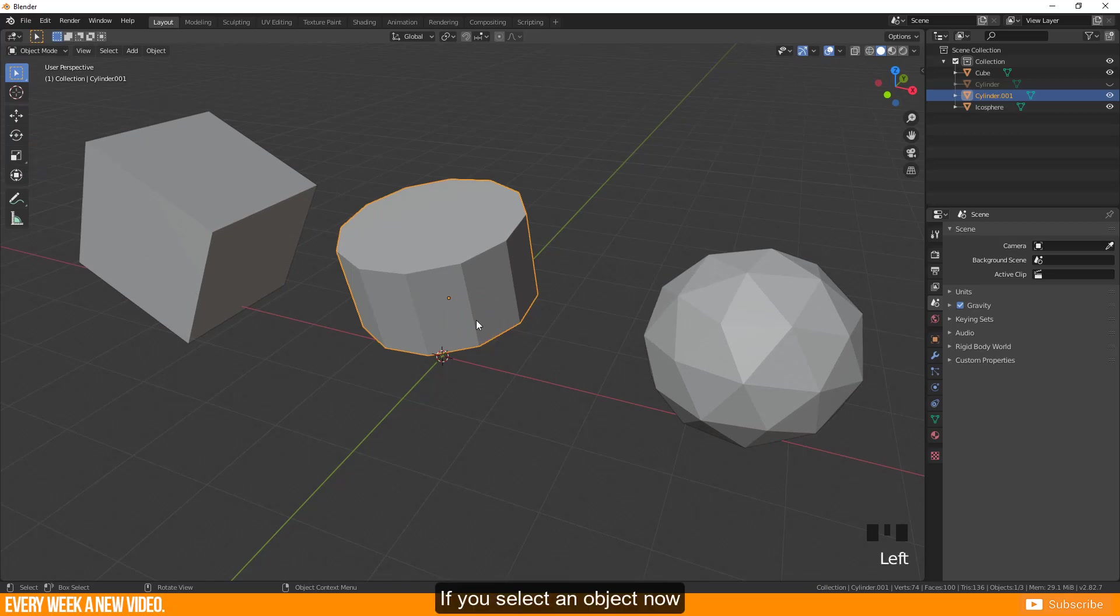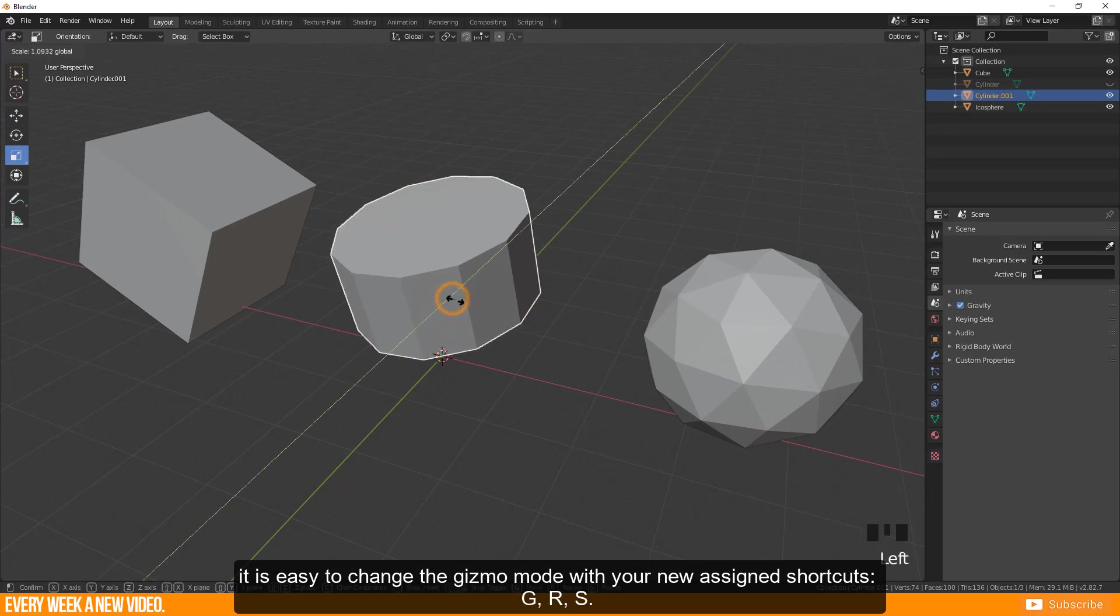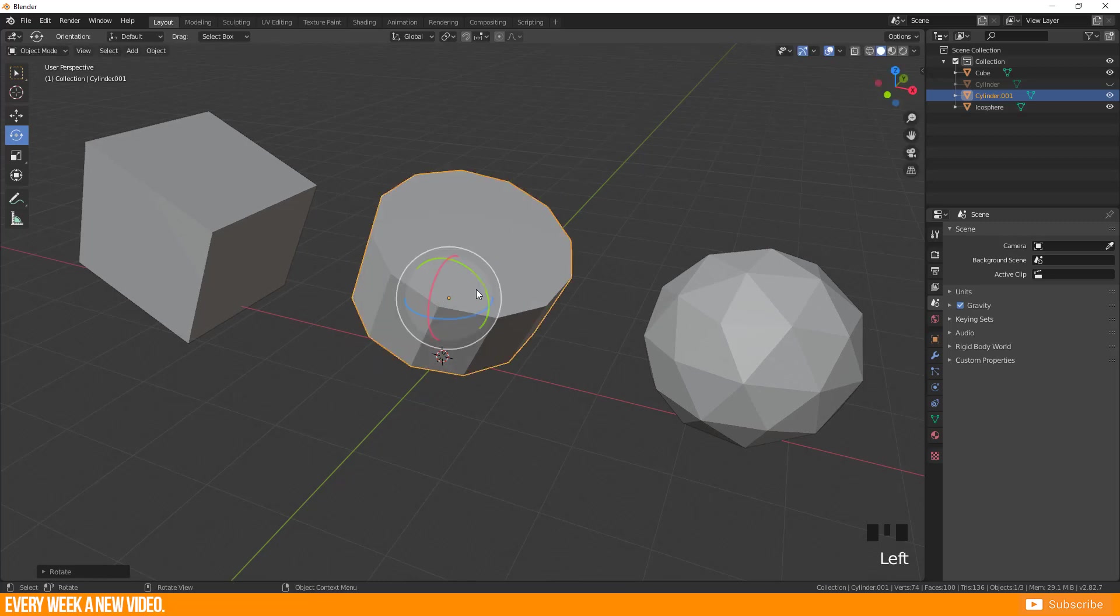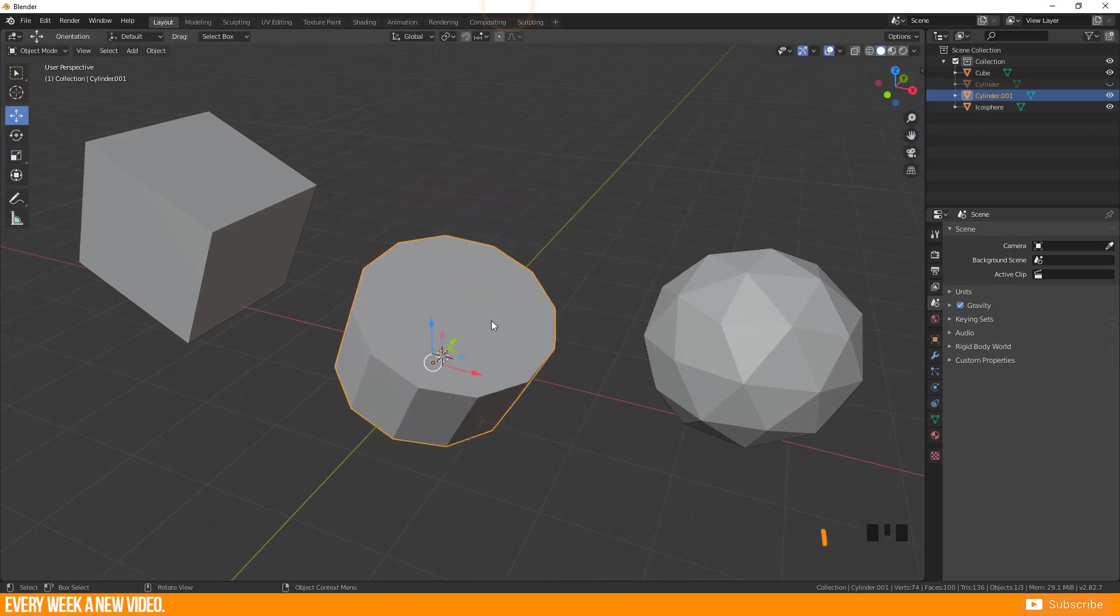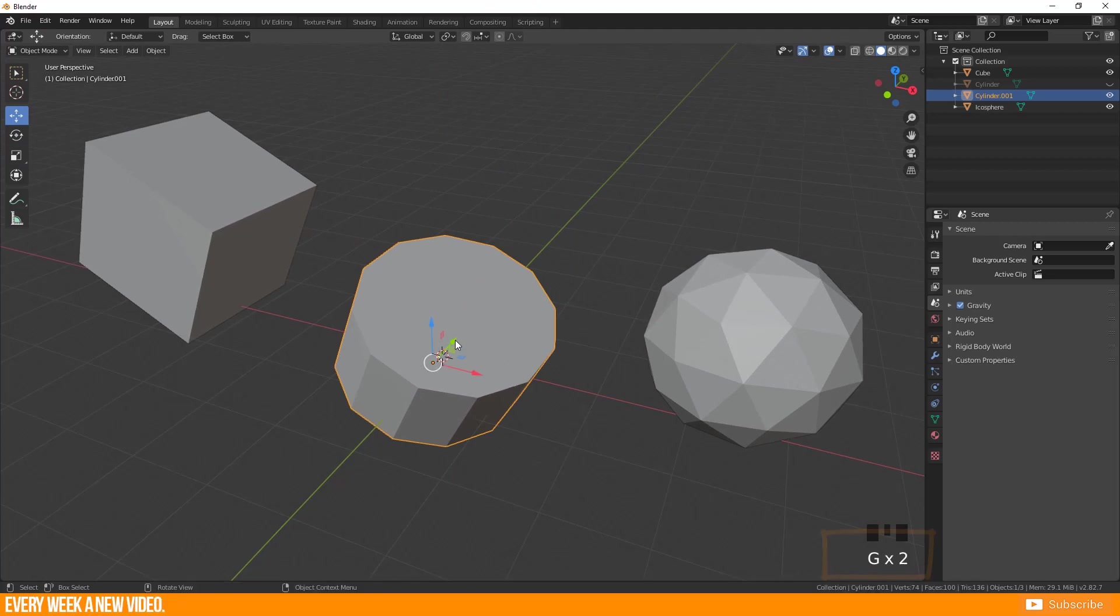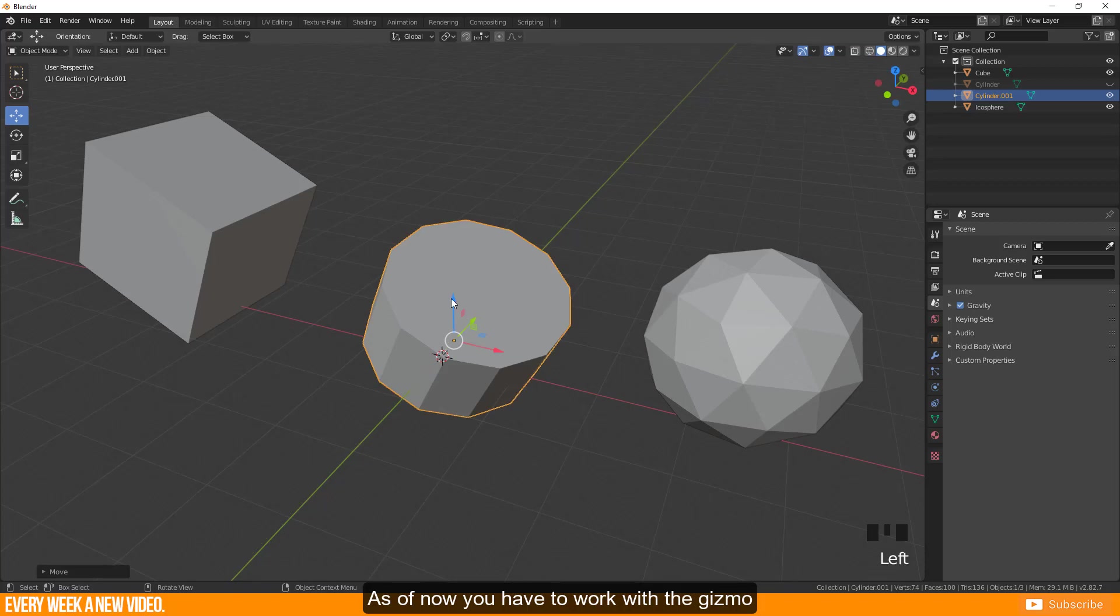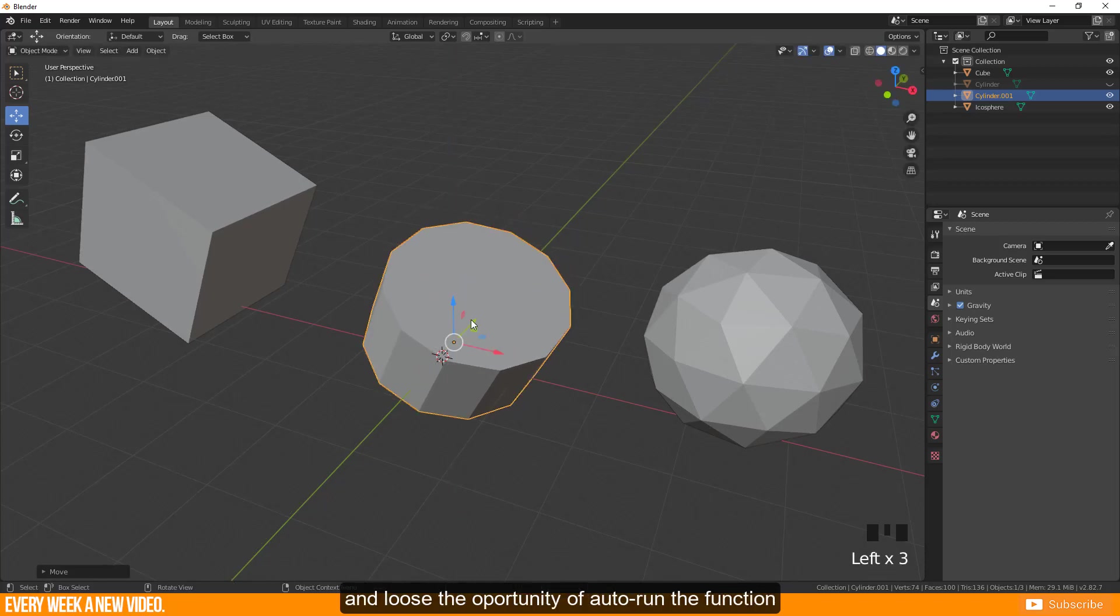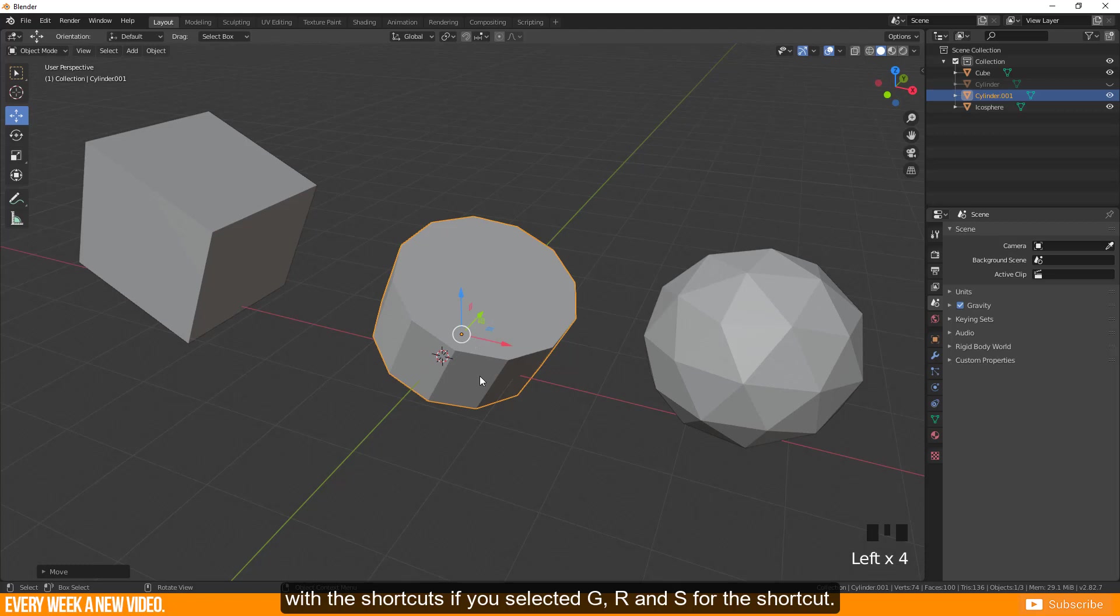If you select one object now it is easy to change the gizmo mode with your new assigned shortcuts G, R, S. Consider that you only switch the mode itself and you can't run immediately the function anymore. As of now you have to work with the gizmo and lose the opportunity of auto running the function with the shortcuts if you selected G, R and S for their shortcut.